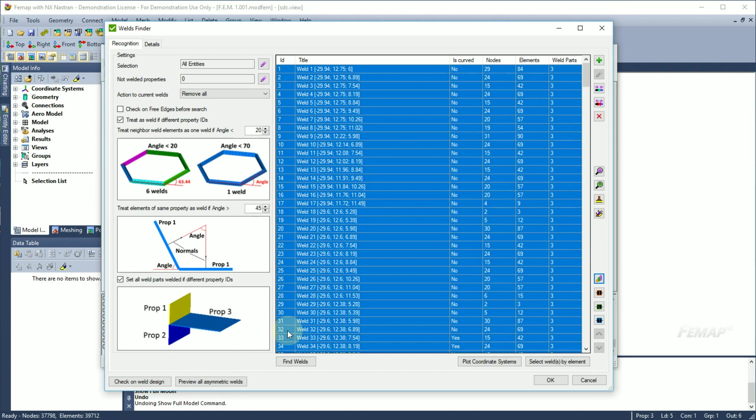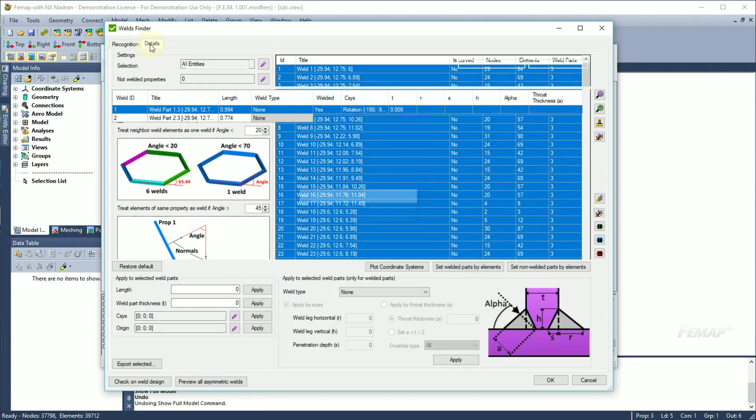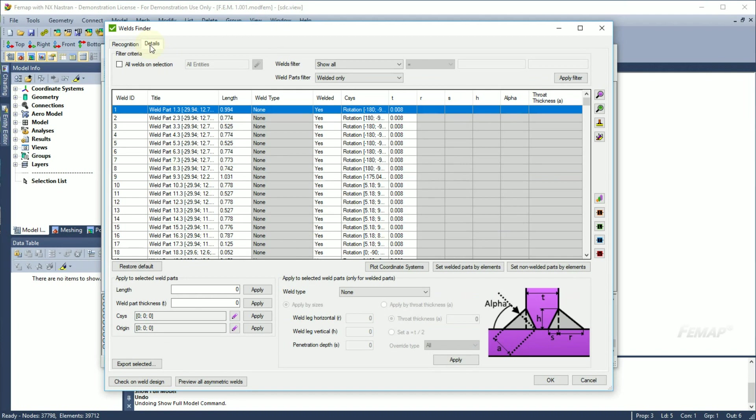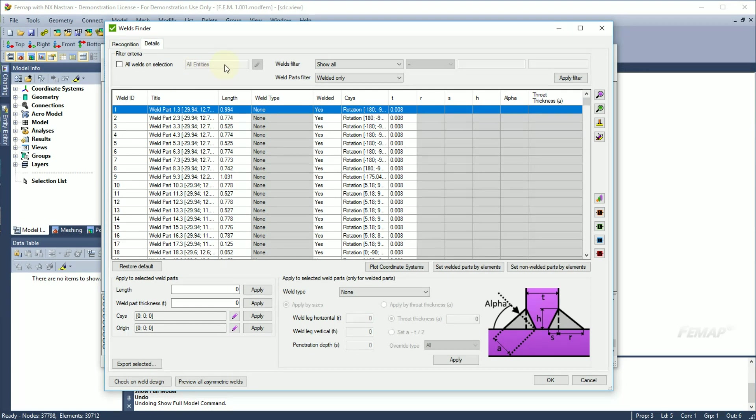At the current stage, recognition is complete if only fatigue analysis should be performed. For weld strength calculations, it's necessary to set weld parameters. It can be performed in the details page. Current table displays only weld parts that fit the filter criteria. By default, only welded parts from all the recognized welds are shown in the table.